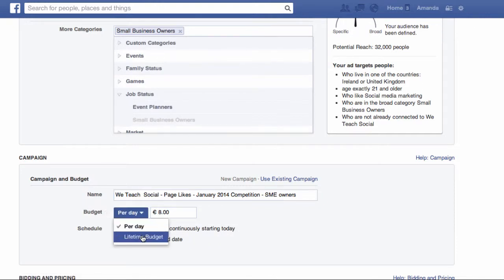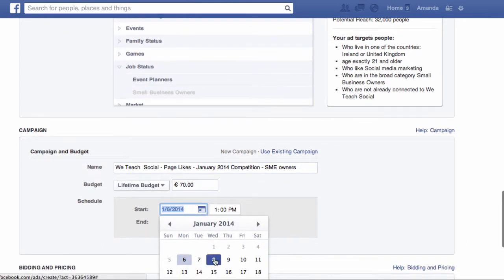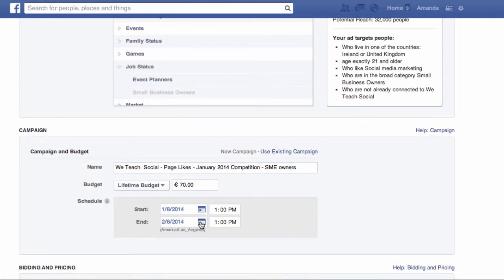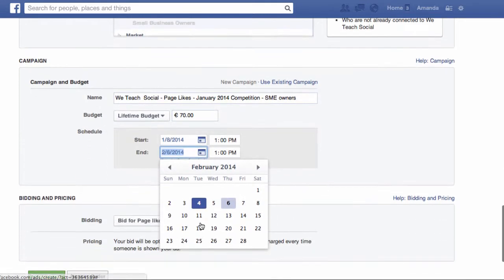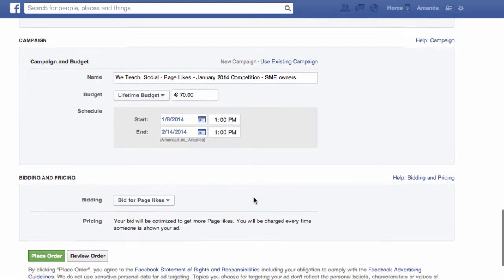Next, you can set your budget — either as a daily budget or a lifetime budget. I always go for the lifetime budget because I'm terrible at remembering to switch my ads off and I've quite often gone over budget. So I'd go in here and set your own budget. If I'm thinking of spending 10 euro a day for a week, that's 70 euros, so I'd put in 70 euros as my budget. Then I need to put in my start and end date — say starting the 8th of January and ending a week later on the 14th of January.